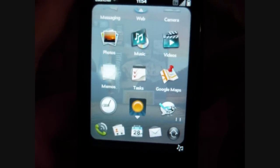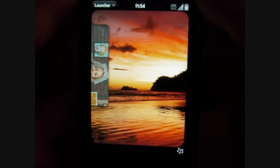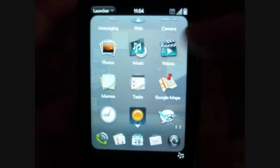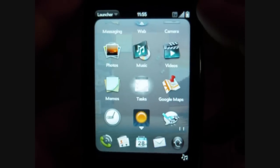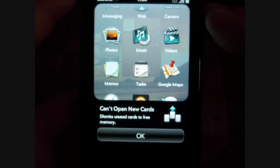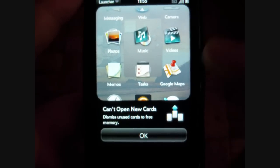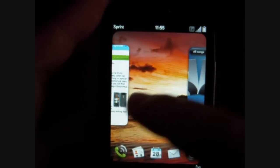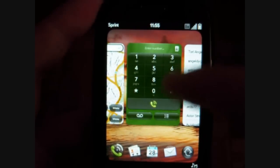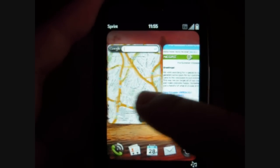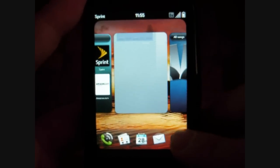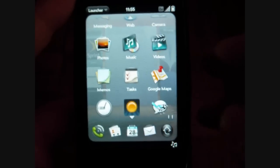We also have notes — memos — with a fun little graphic with push pins. Tasks, and these do sync with Exchange, unlike some devices. A warning came up: "Dismiss unused cards to free memory" — so if you run out of memory, you have to manually close a bunch of these programs, whereas Windows Mobile will try to close the unused ones for you.